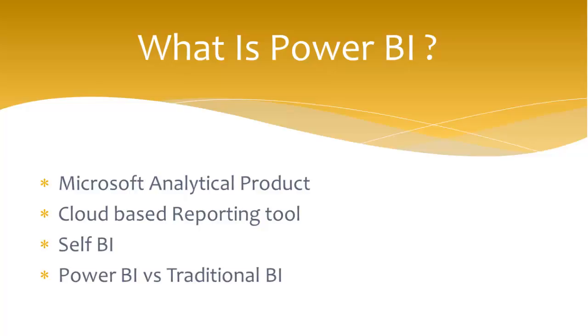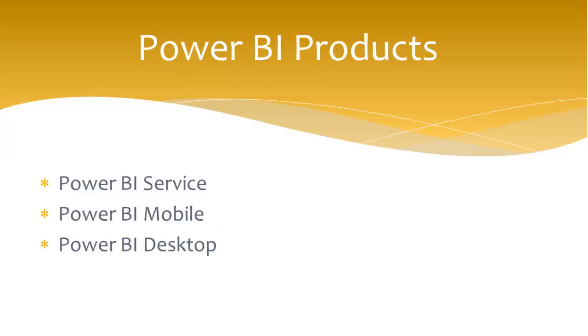Let's come to the Power BI products. So what are Power BI products? Power BI Service, Power BI Mobile, and Power BI Desktop.